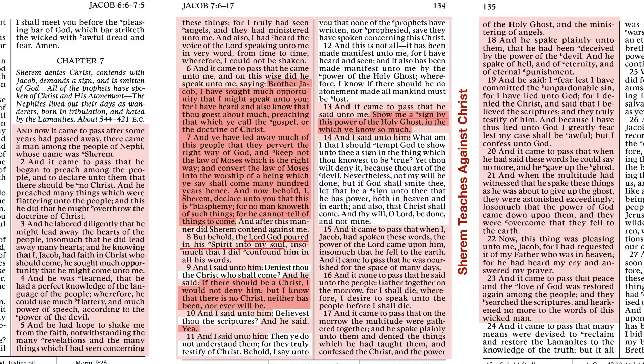But then he called to the people and said, gather together on the morrow for I shall die. Wherefore, I desire to speak unto the people before I shall die. Then on the morrow, he speaks plainly unto them and denies the things which he had taught them and confesses Christ and the power of the Holy Ghost and the ministering of angels. He spake plainly unto them, so he's using his power of speech that he had evidently. He had been deceived by the power of the devil and he spake of hell and of eternity and eternal punishment. And he said there in verse 19, I fear lest I have committed the unpardonable sin, for I have lied unto God, for I denied the Christ and said that I believe the scriptures and they truly testify of him. And because I have thus lied unto God, I greatly fear lest my case shall be awful, but I confess unto God. And that's the end of Sherem.